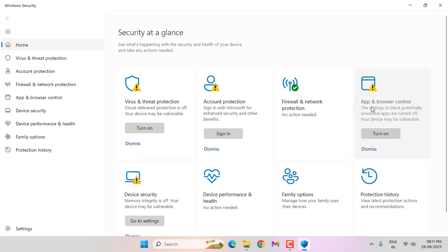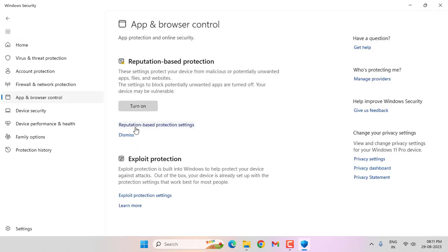Select 'App and Browser Control', then click on 'Reputation-based protection settings'.